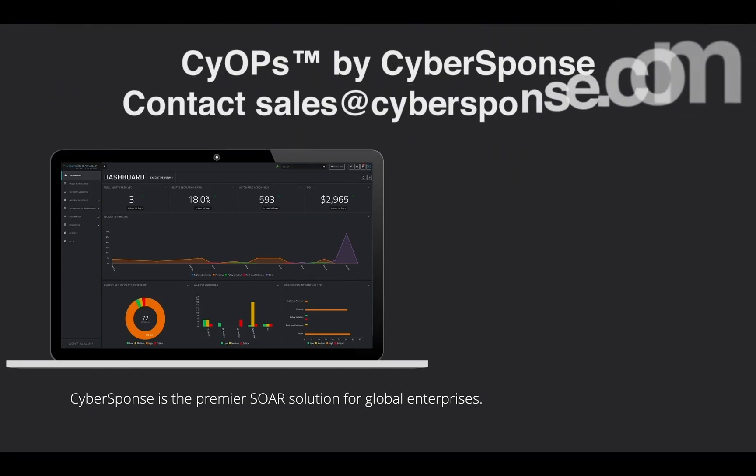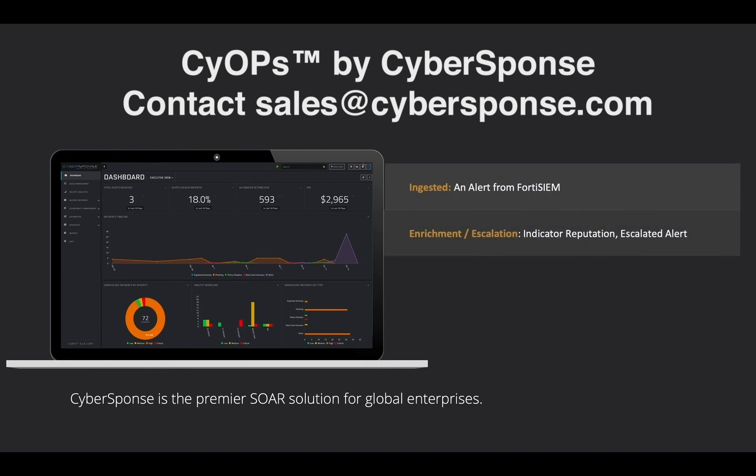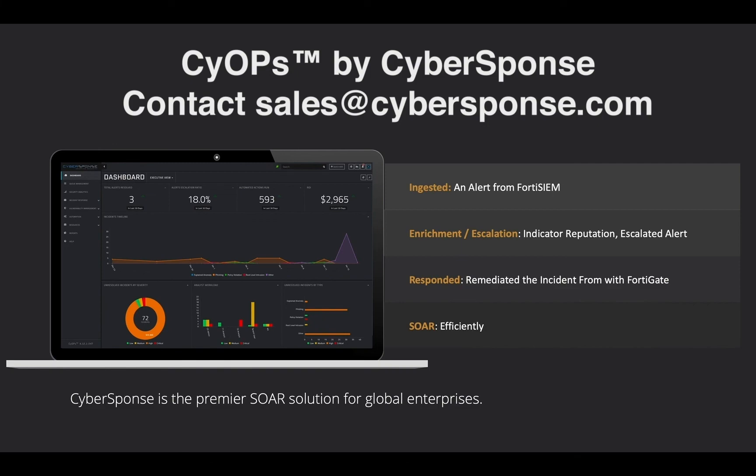And there you have it. We've ingested an alert from FortiSIEM, investigated its indicators, escalated it to an incident, and taken remedial action in FortiGate, all from within the CyOPs interface.